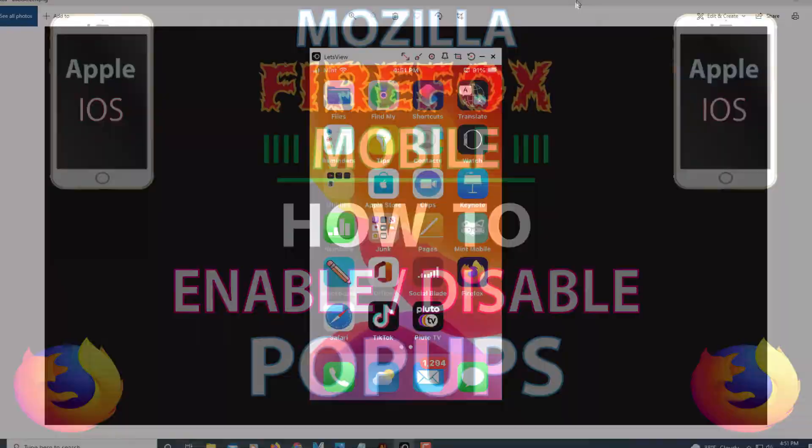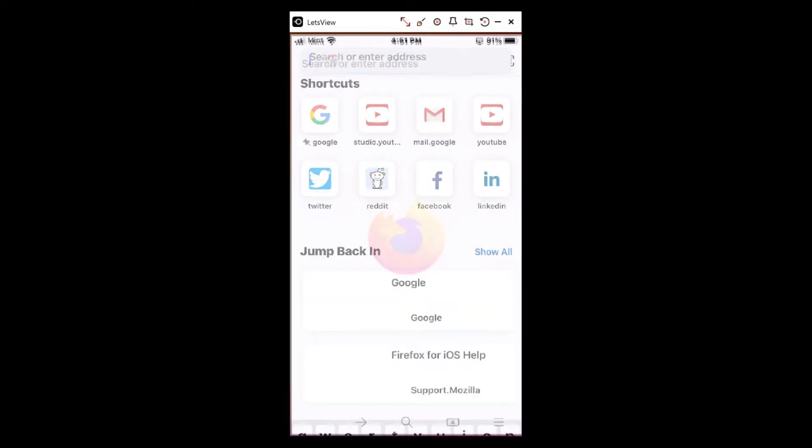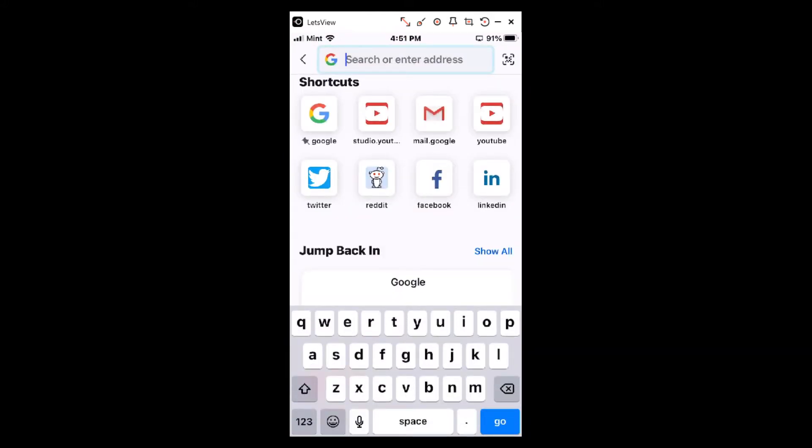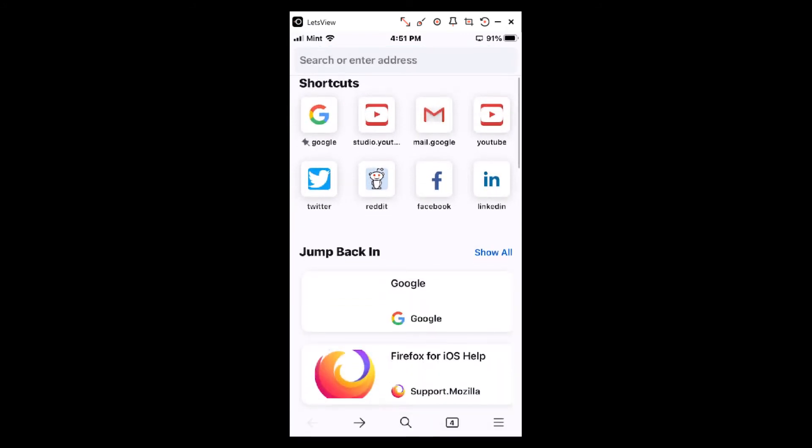Okay, I'm on my iPhone here. First thing you need to do is tap on the Firefox app, select that. Then you will tap on the three bar hamburger menu in the lower right hand corner, select that.